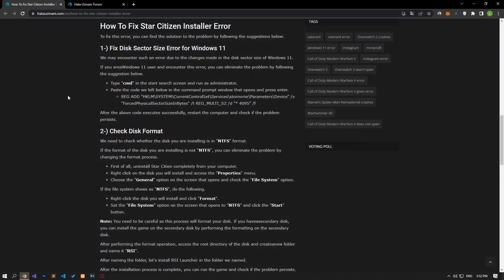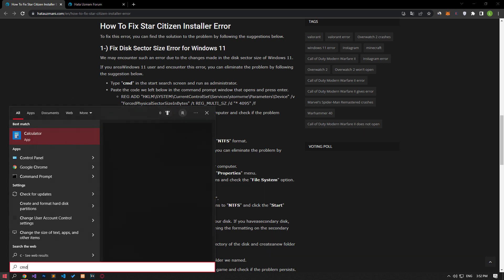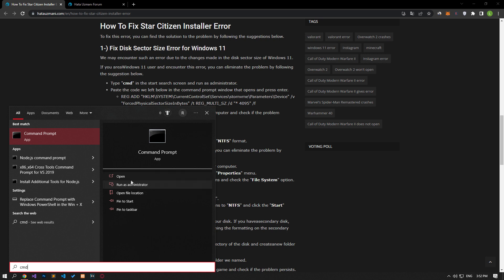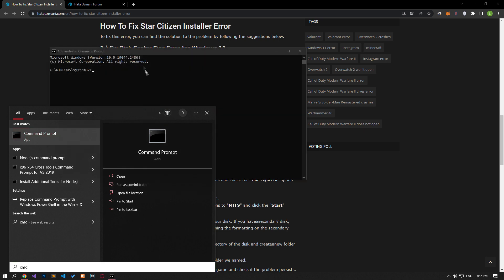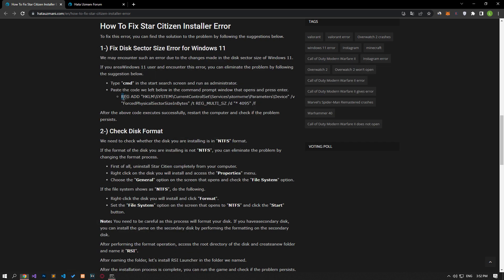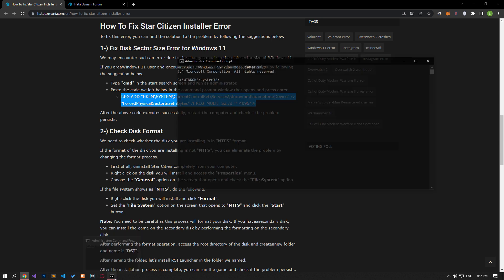We may encounter this error due to the changes made in the disk sector size of Windows 11. If you are a Windows 11 user and you are encountering this error, you can eliminate the problem by following the suggestion below. Type CMD in the start search screen and run as administrator. Paste the code we left below into the command prompt window that opens and press Enter.